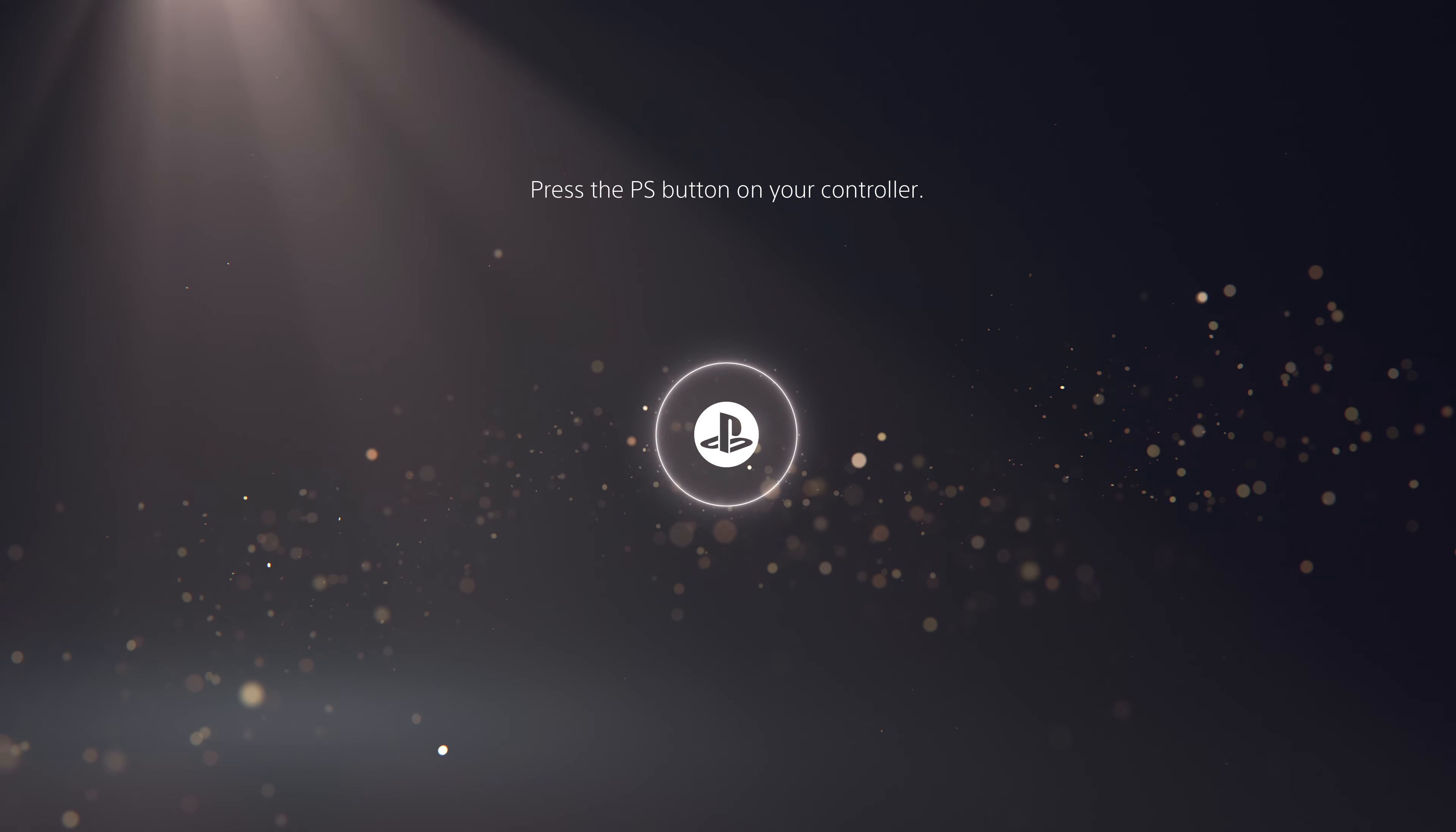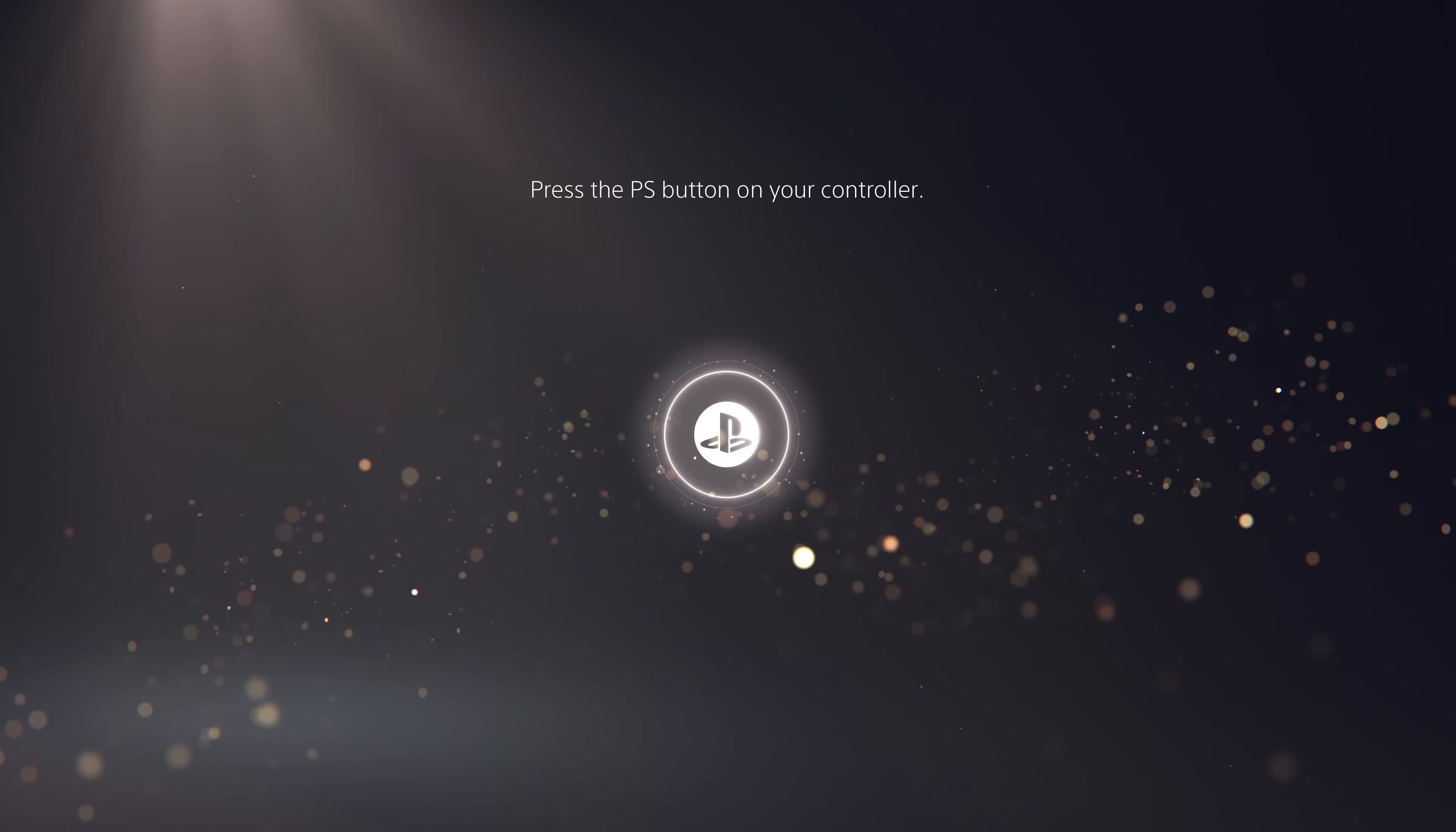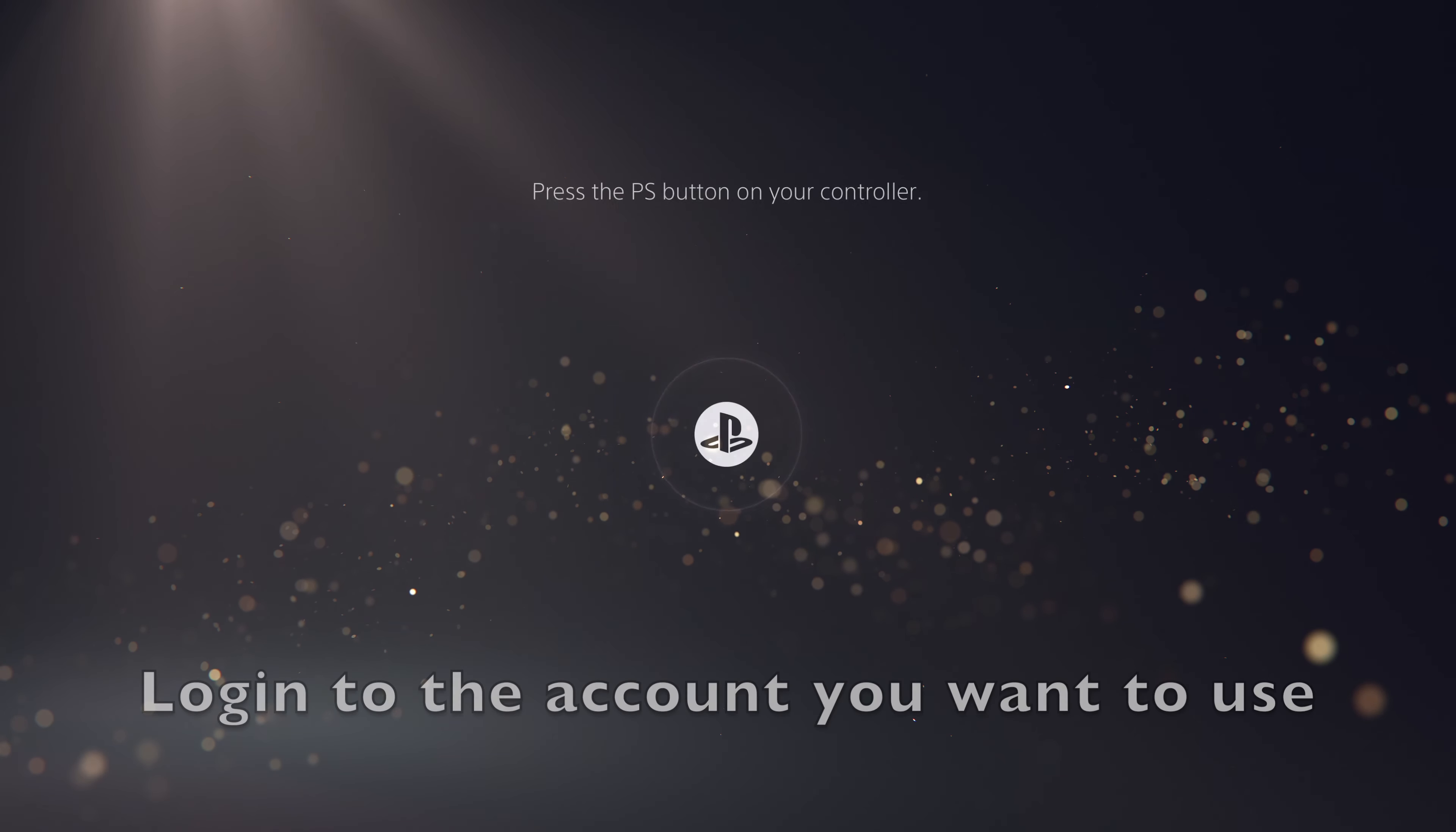In this video, I will show you how you can set your PS5 to automatically log you into your account.